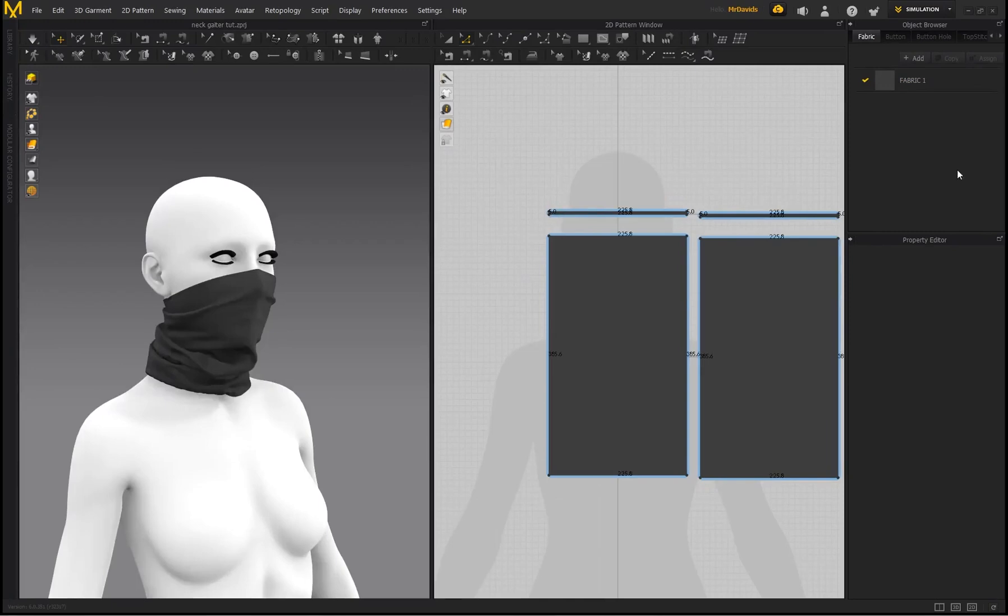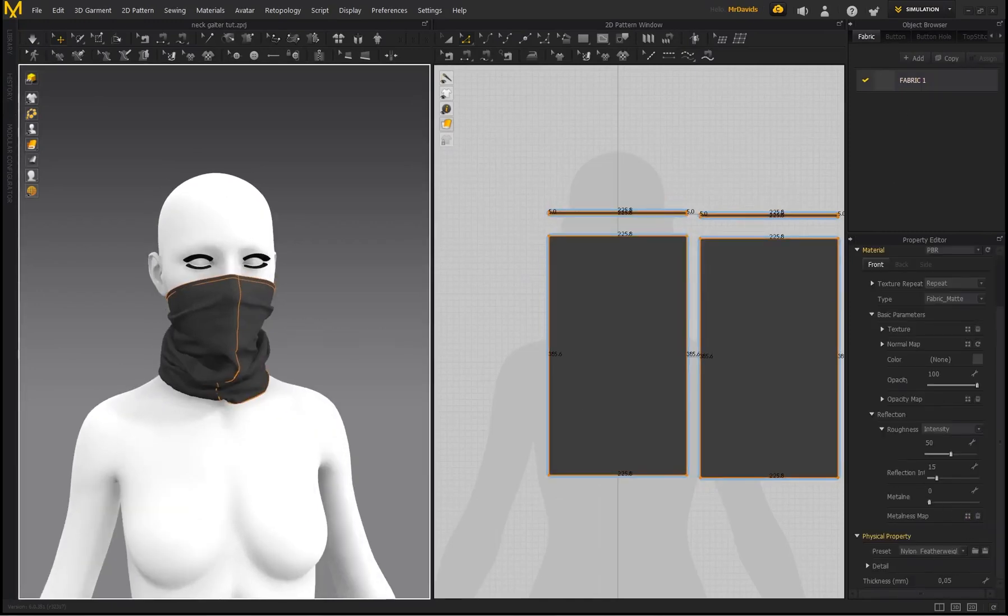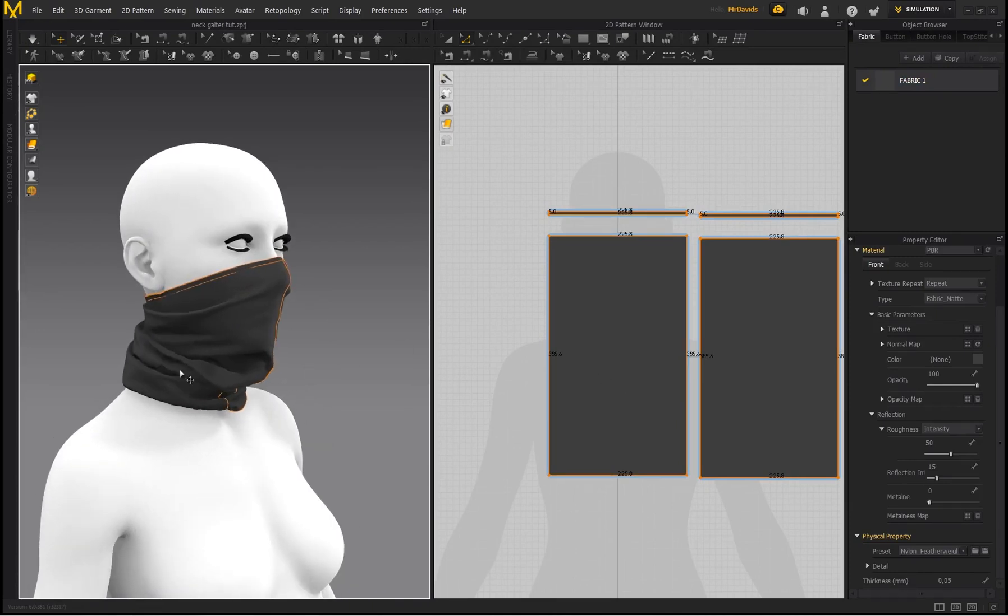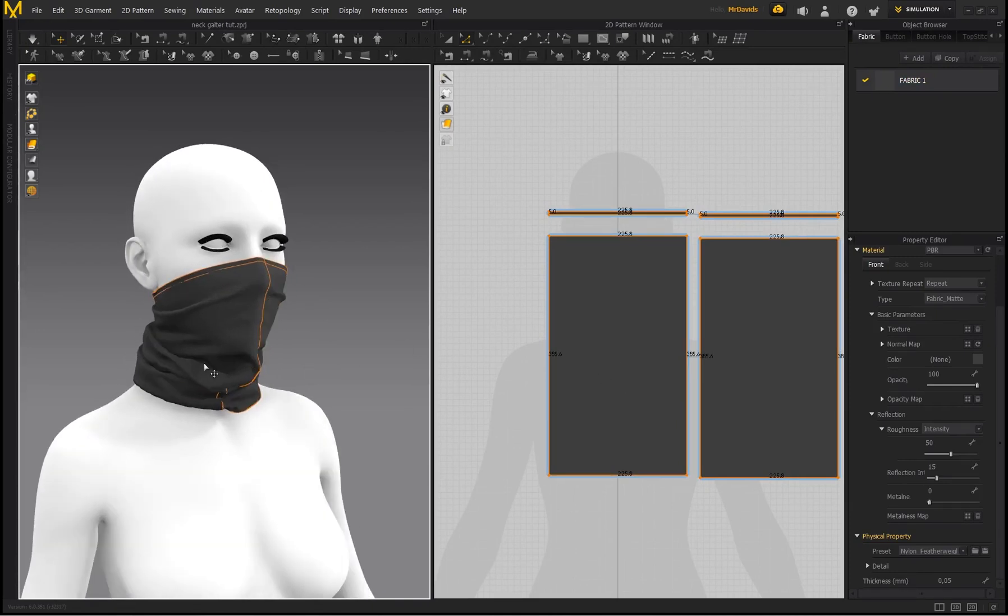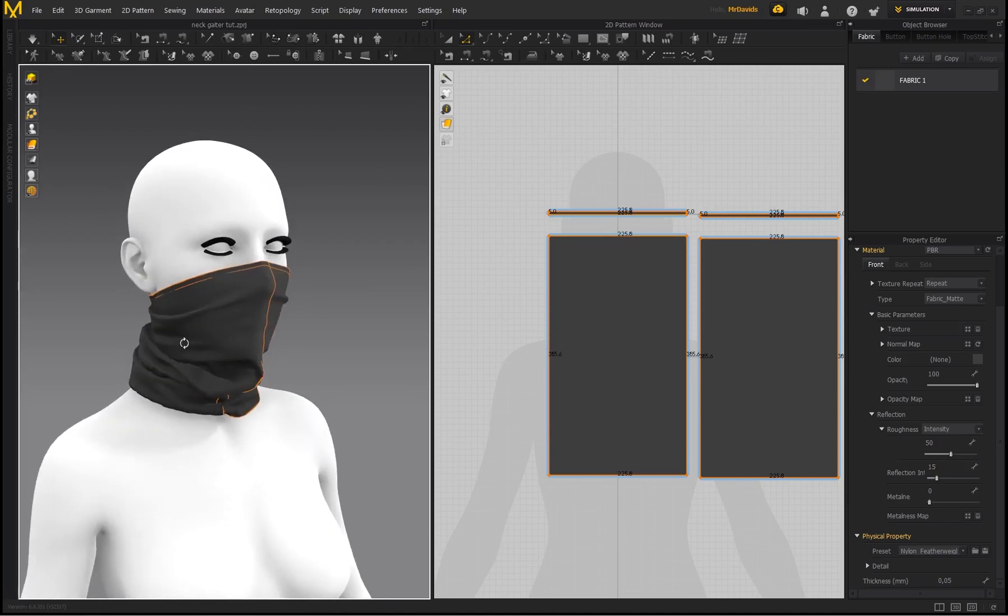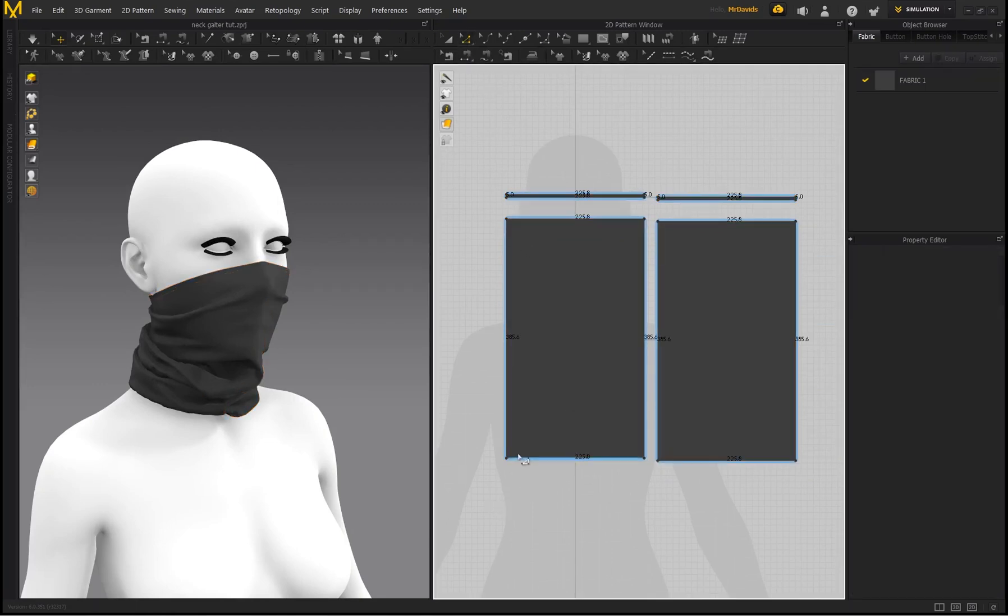So now I went ahead and selected that Nylon Featherweight because it's definitely one of my favorite fabric presets. And just another tip: if you feel like maybe some of these folds are just way too big, an easier way to make smaller, tighter folds on here is to actually taper the bottom of this pattern.